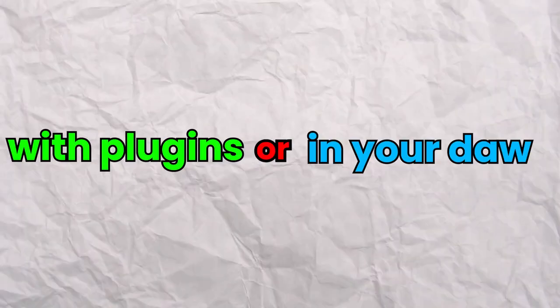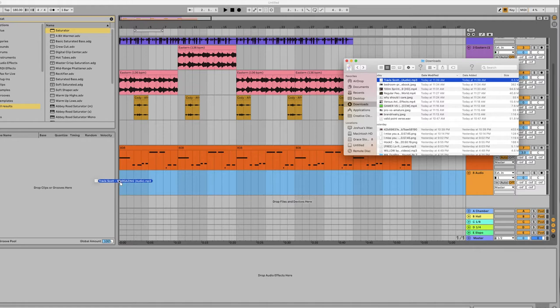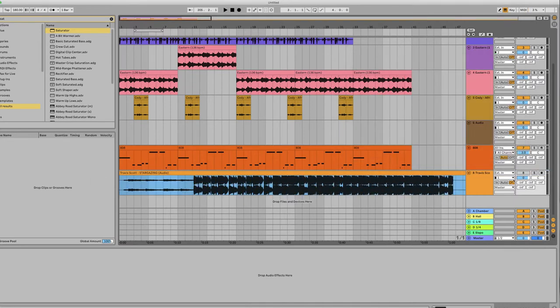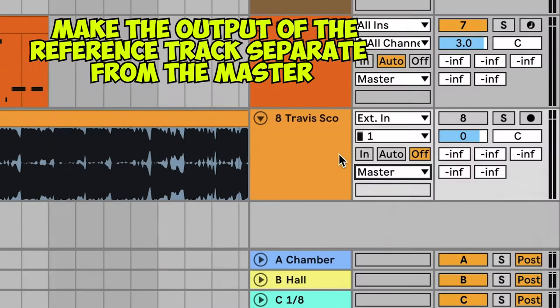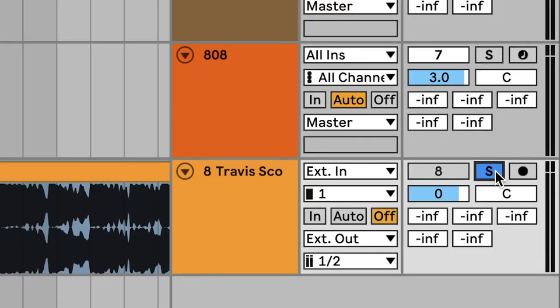Once you pick the track, there are two ways to set it up — with plugins or without. Setting up referencing without plugins is a little different based on the DAW you're using, but the principles are the same. You want to set it up on its own track where the output is separate from the master. This is really important because if you don't do this, the track is going to be double mastered and affected by all your mastering plugins. Once that's set up, you can easily go back and forth between your track and your reference using the solo button.